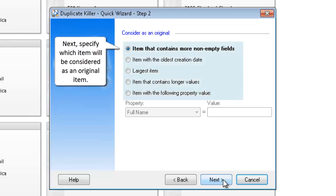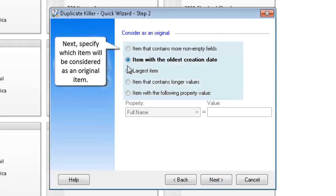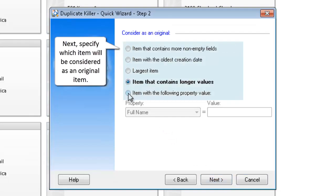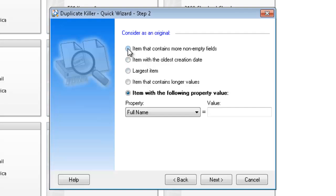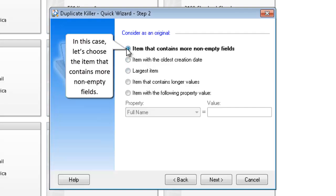Next, specify which item will be considered as an original item. In this case, let's choose the item that contains more non-empty fields.